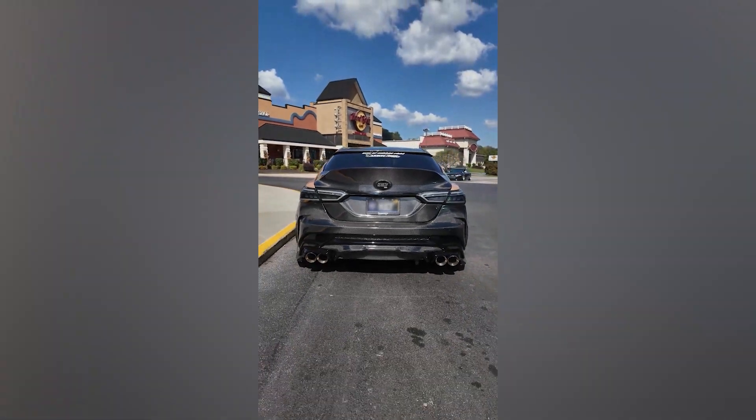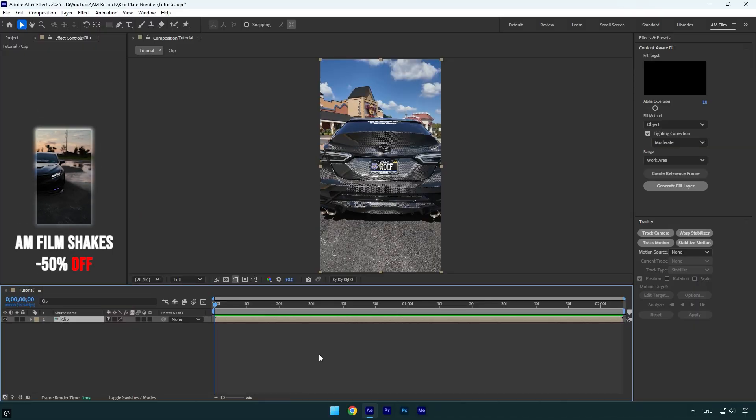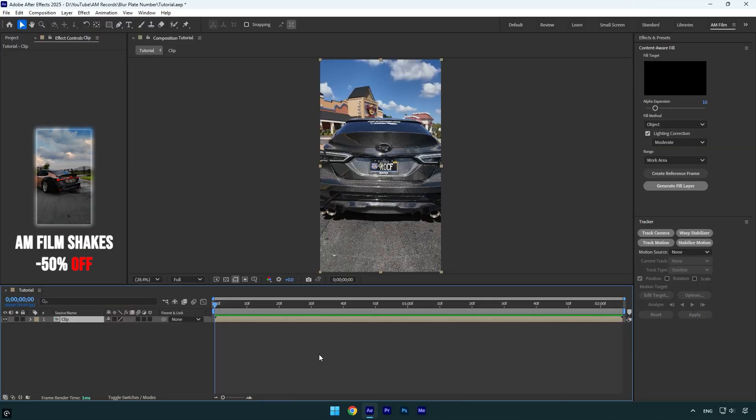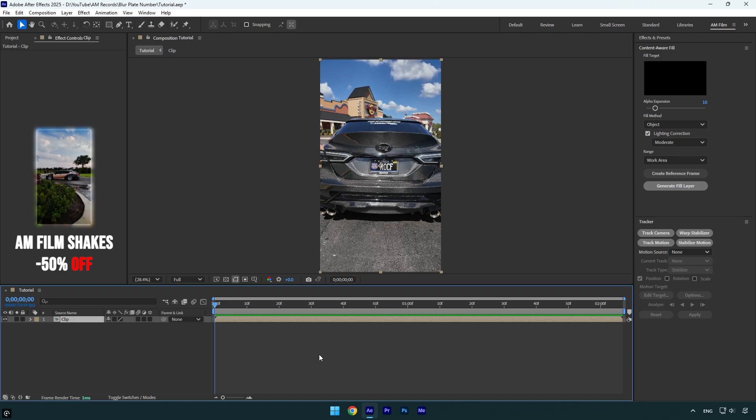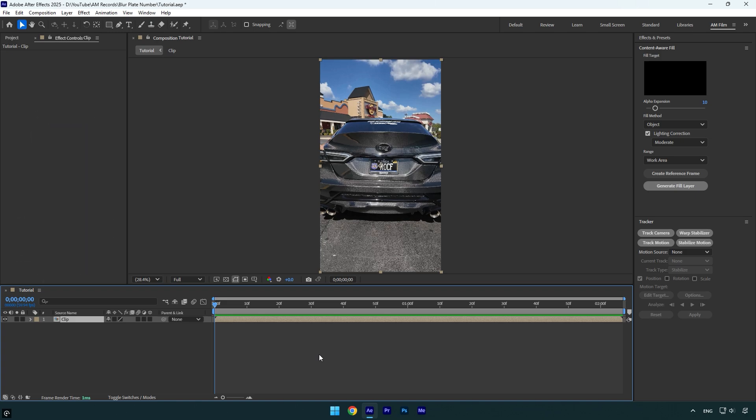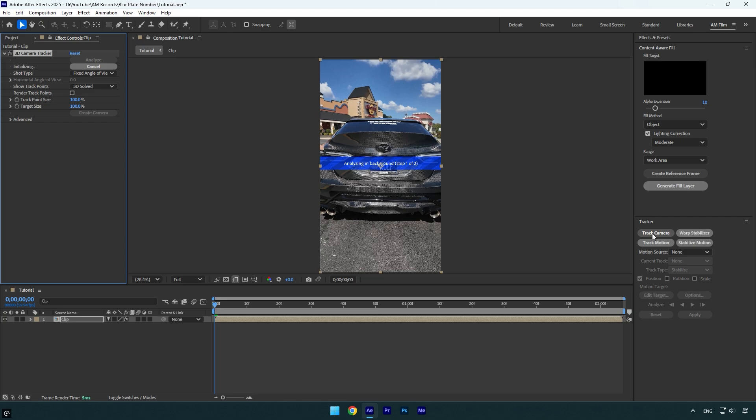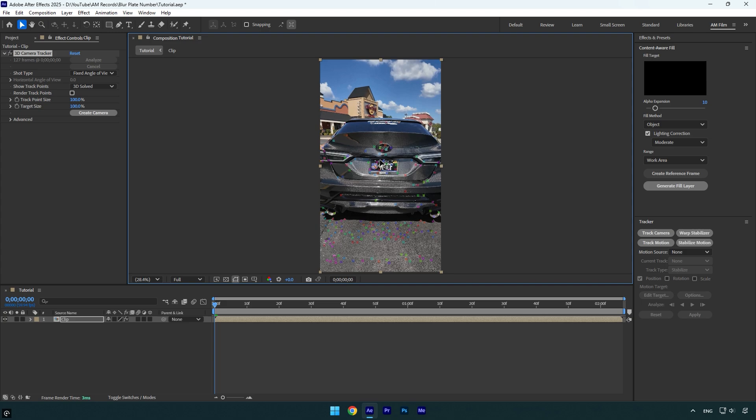Hi guys, in today's tutorial I will show you three ways to easily blur car number plates in After Effects. Let's begin. The first method uses track camera. Let's click on it and wait until analyzing is done. Note that this method is the most effective. Once the tracking is done, we can select some points on the number plate.